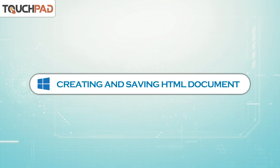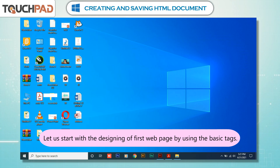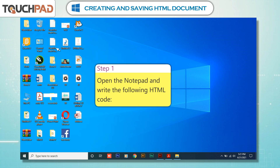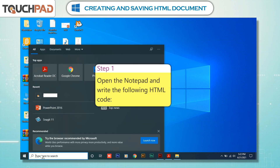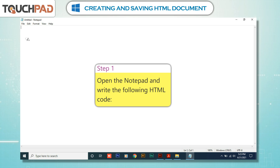Creating and saving an HTML document. Let us start with the designing of the first web page by using the basic tags. Step 1: Open Notepad and write the following HTML code.